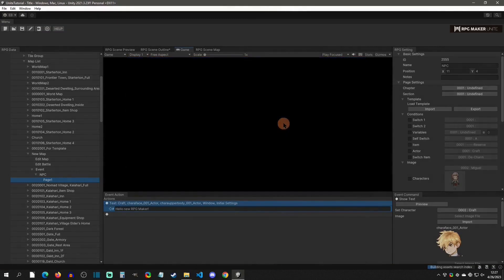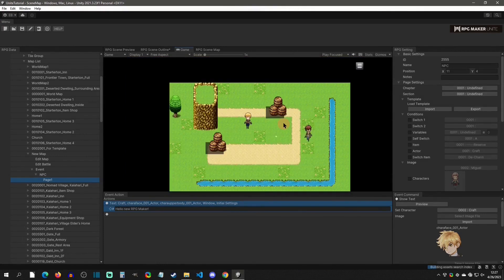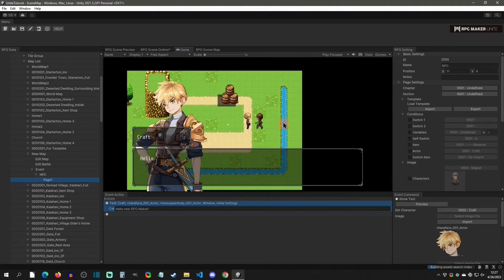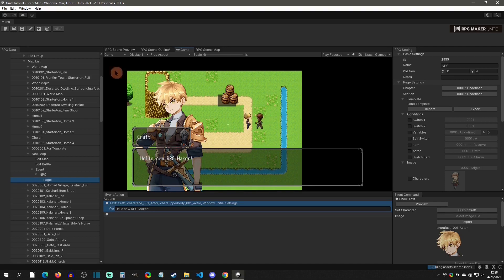In the play test, walk over to that NPC and hit the action button. You can see it shows the bust, the name associated with the character we chose, and it says 'Hello new RPG Maker.' So we're actually talking to him — that's cool. We can exit the test.